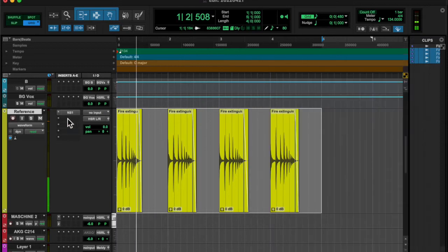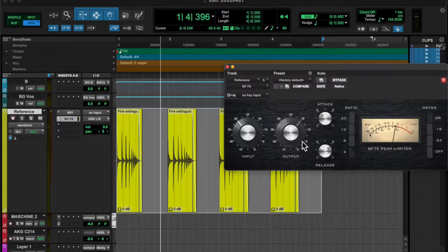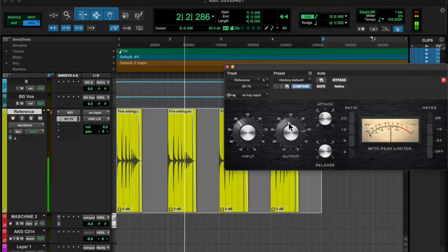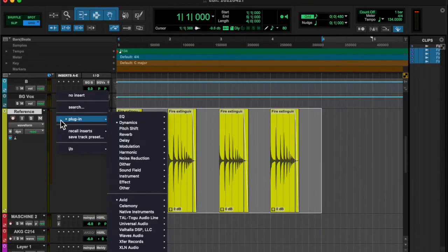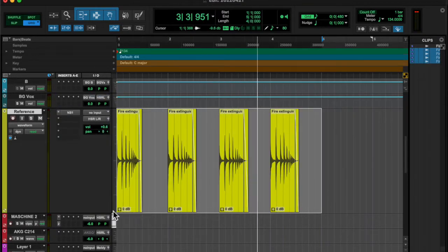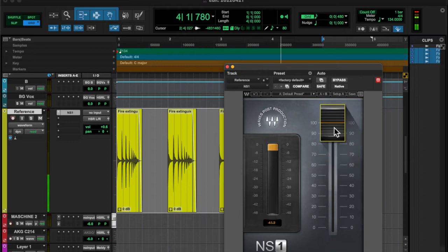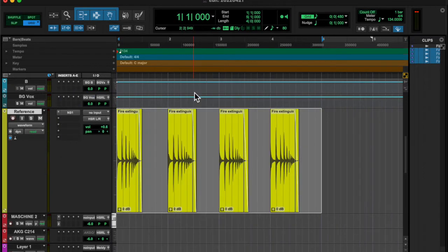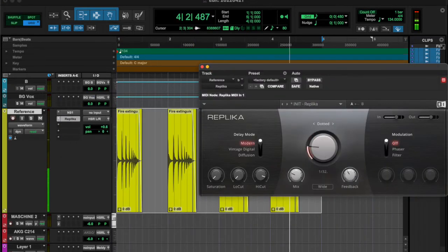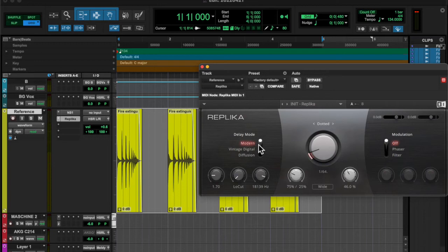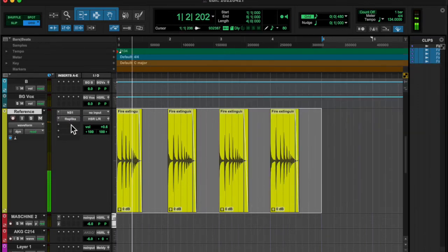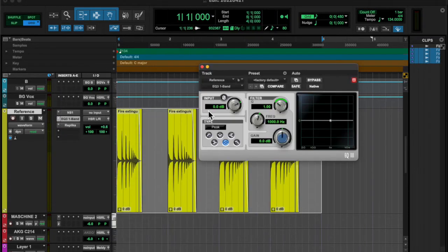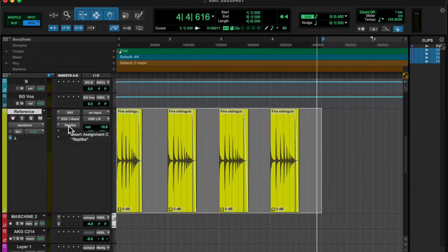added a little bit of the noise suppressor, add some compression, and then I didn't like it. And then I added some replica delay, and then I did some one band frequency, cut out the lows.